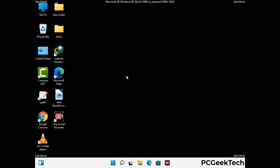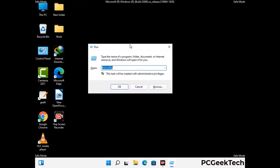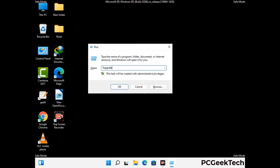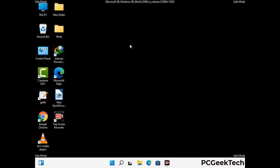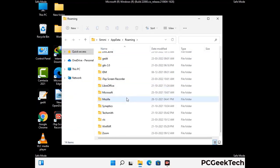Now we are going to remove virus-related files and folders from the computer. Press the Windows button and R button together on your keyboard to open the Run box. Type in %appdata% and then press Enter. Now find and remove any suspicious files or folders related to the virus. Also look for any files created at the time the virus attacked your PC.